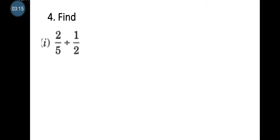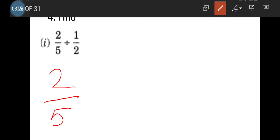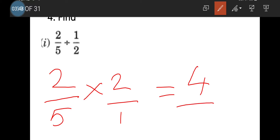Next: 2/5 divided by 1/2. We keep the first fraction 2/5 as such, then take the reciprocal of 1/2, which is 2/1 or just 2. So we get 2/5 multiplied by 2. In the numerator, 2 times 2 is 4, and in the denominator we have 5 times 1 which is 5. So 4/5 is the answer.